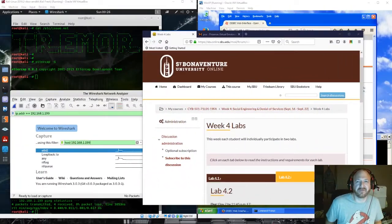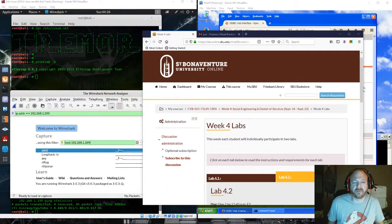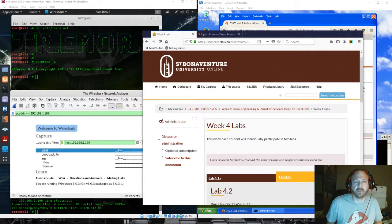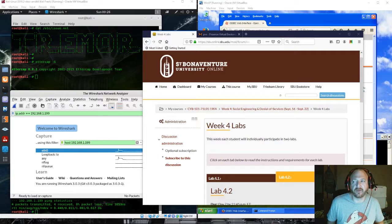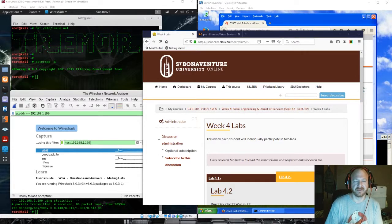Hey, this is Matt with St. Bonaventure University Cyber 501 Megaport Lab at Lab 4.2 doing a denial-of-service attack.